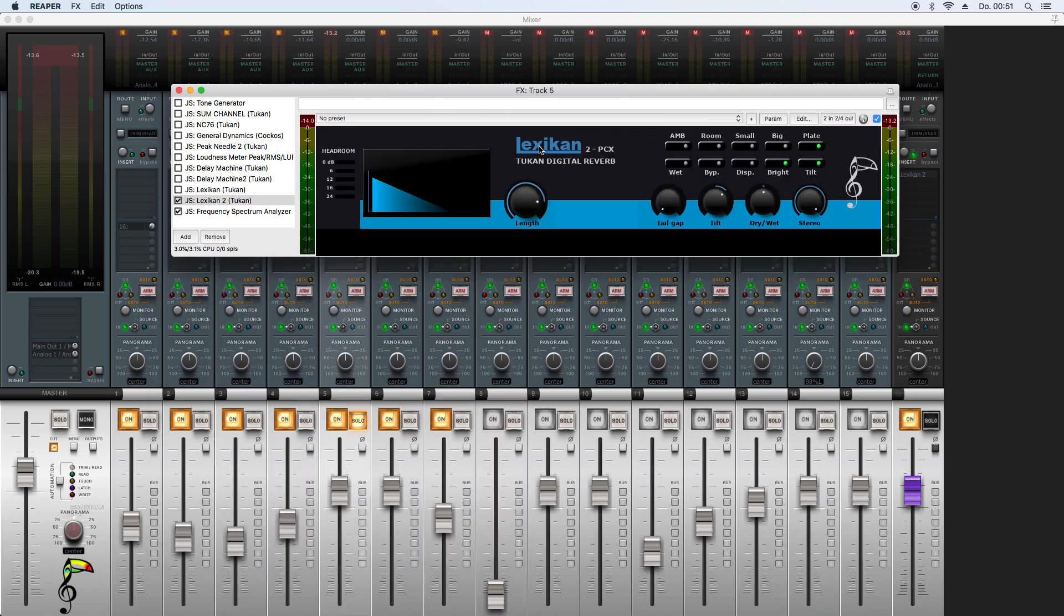So let's get over to the other Lexicon plugin. There's a new feature, because there was always a chorus effect on the reverb tail, so it sounded like this.